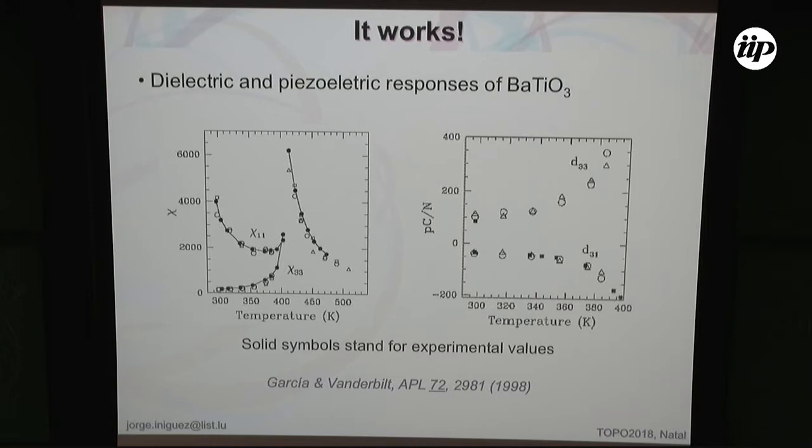It gets even better than that when you compute response properties, which are relatively simple to do in this scheme.